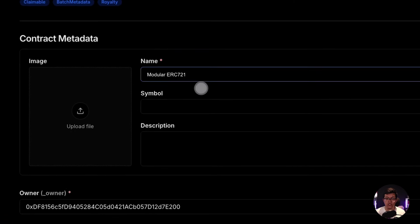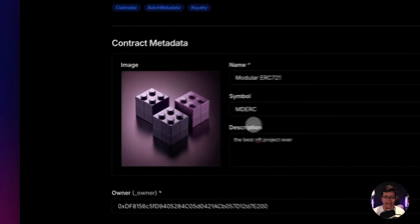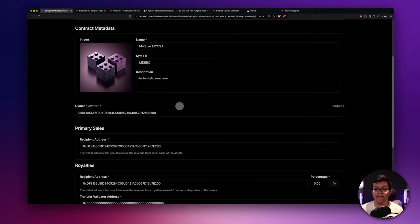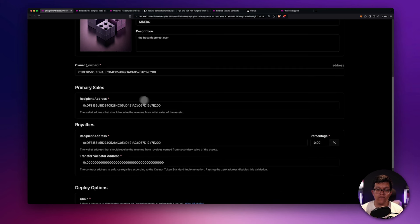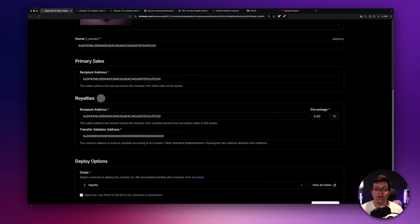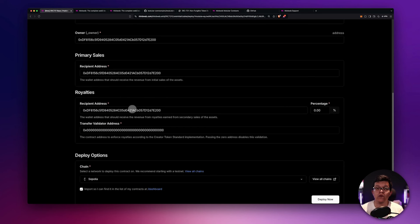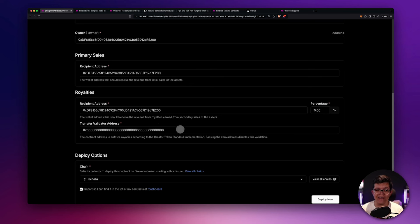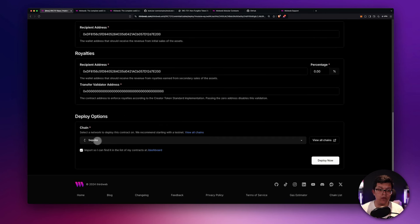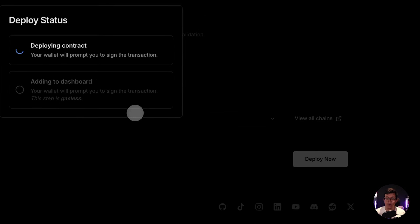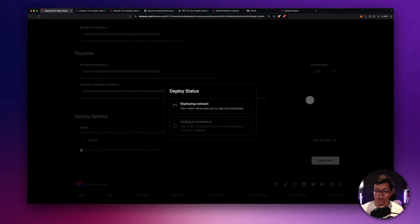I'm just going to fill this up with mock information. I also used an image I generated using AI. Here we have more information — for example, the owner by default selects the same wallet address you used to sign in, and who is going to receive the funds when this collection is sold. As you can see, we have a new section called Royalties. This Royalties section is actually a module that will transform your base ERC-721 contract into an ERC-721-C. I'm not going to be using this module for this video, but I highly recommend you watch that one. Finally, we have the deploy options. As this is a tutorial, I'm going to be using the Sepolia test network. Let's click Deploy now. This is going to trigger a transaction on my MetaMask — let's confirm this. Let's wait a little bit until this process finishes.